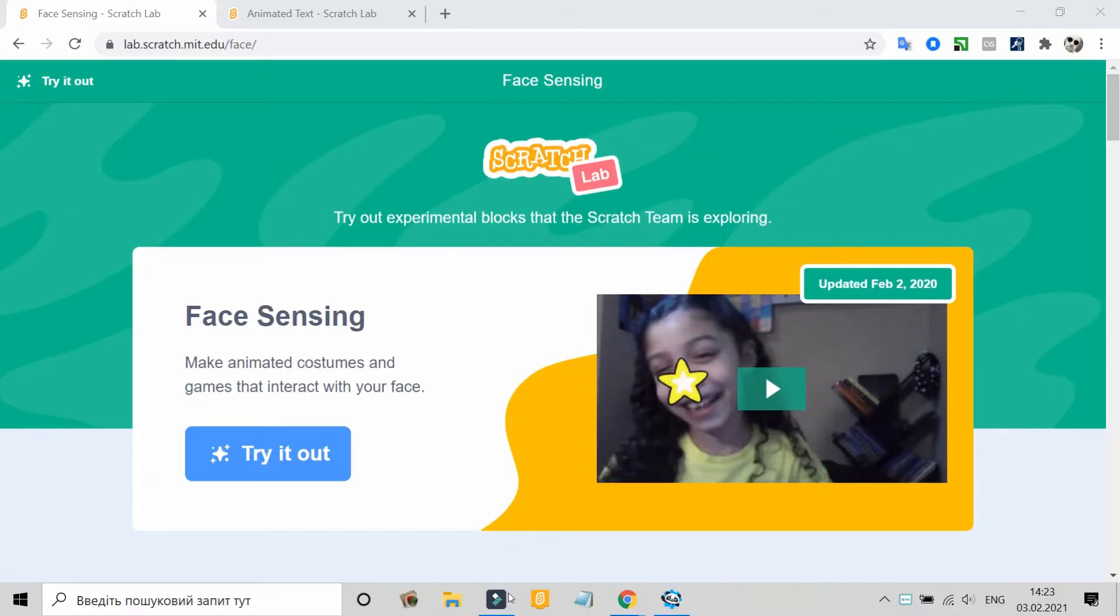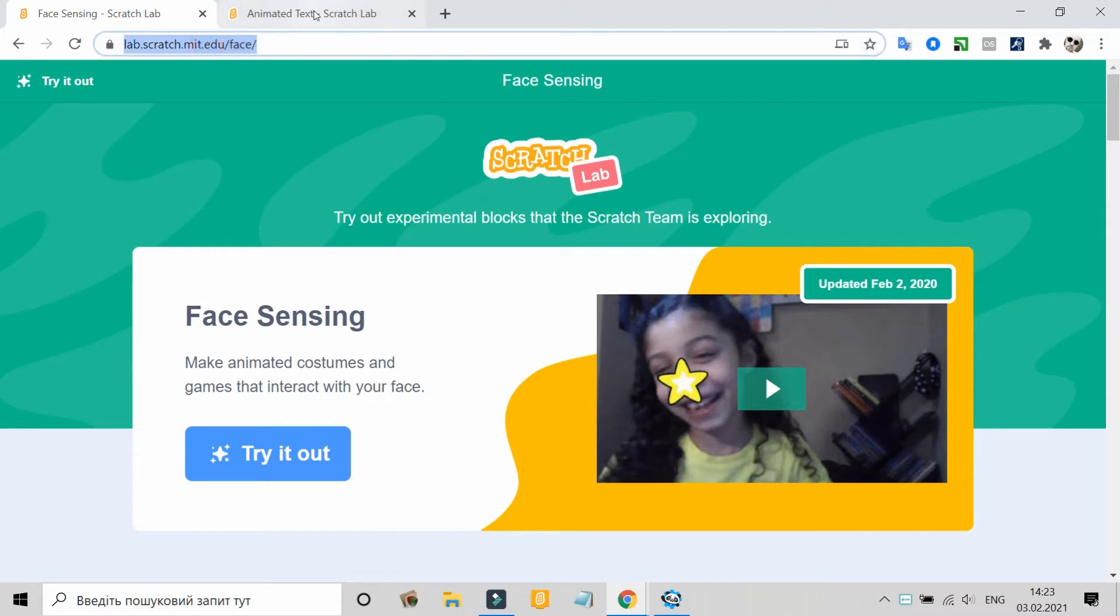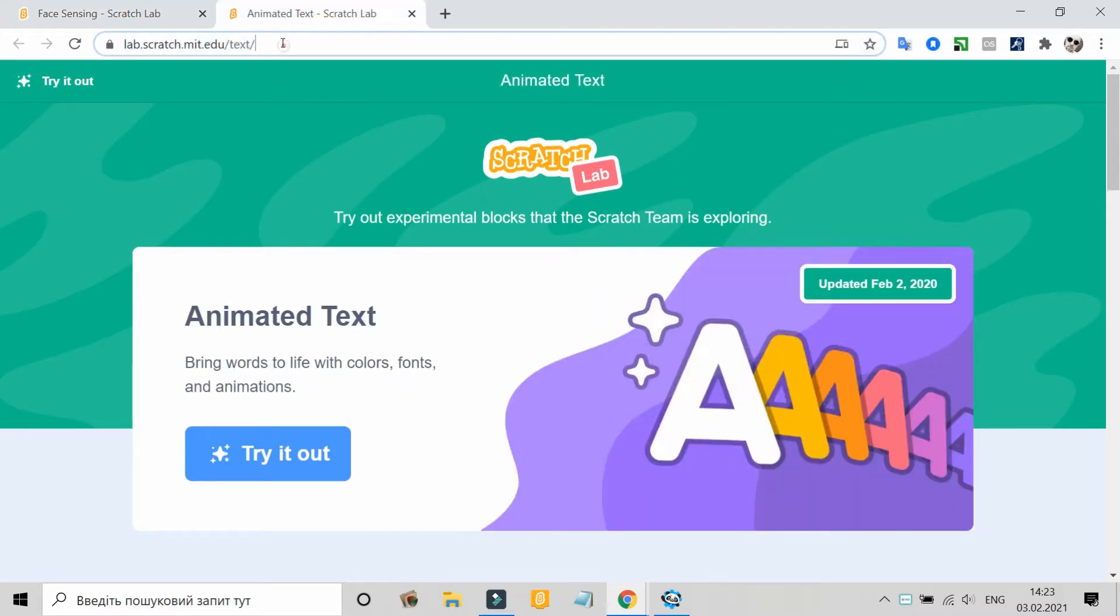Hello, my friends! It's news from the Scratch team. Meet the blocks. Scratch Labs kicks off with two new experiences.